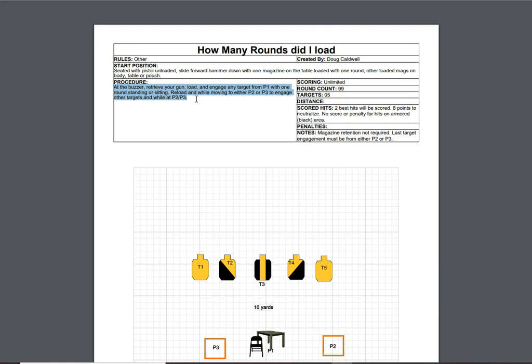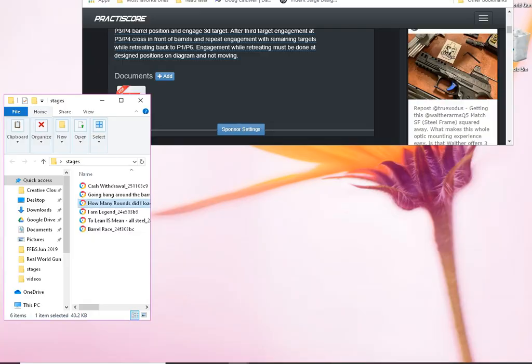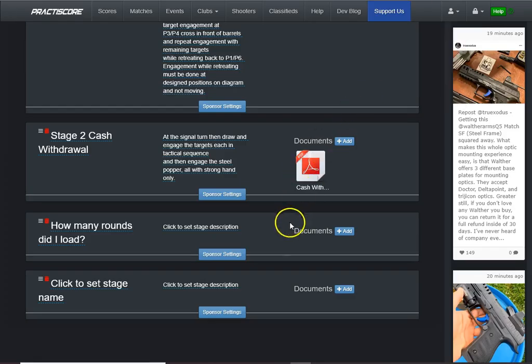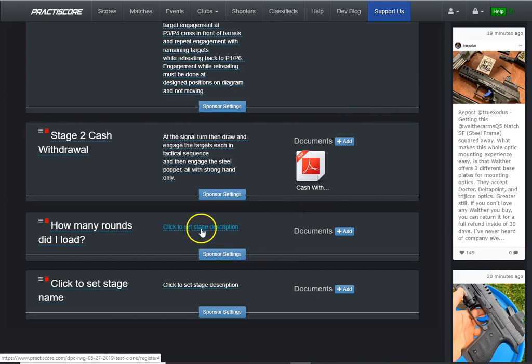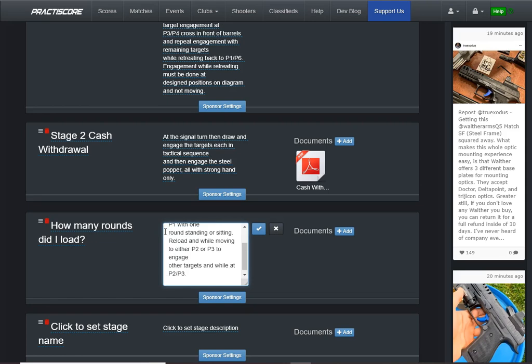OK, I'm going to use the keyboard. Control C. And now I'm going to minimize this. And I want to maximize where we were on practice score. Click the stage description.